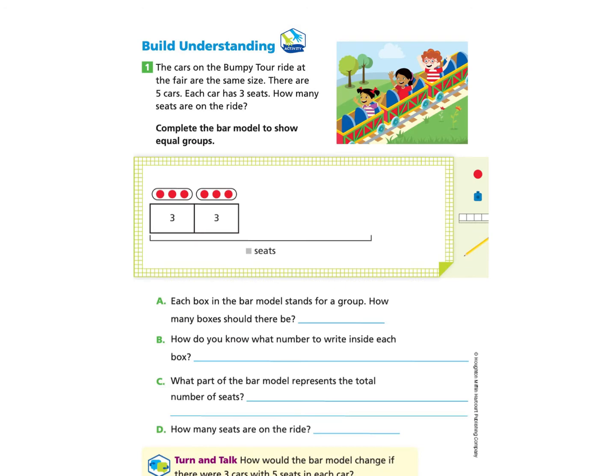Please turn to page 26 under Build Understanding, Question 1. The cars on the bumpy tour ride at the fair are the same size. There are five cars. Each car has three seats. How many seats are on the ride? It asks to complete the bar model to show equal groups.